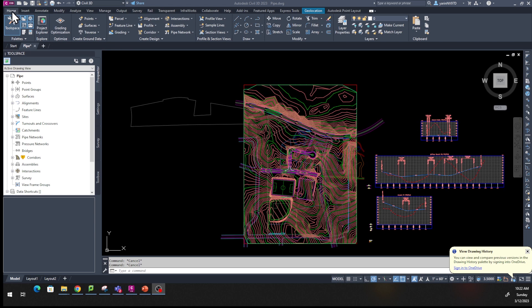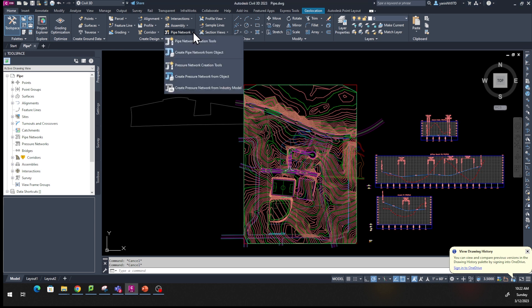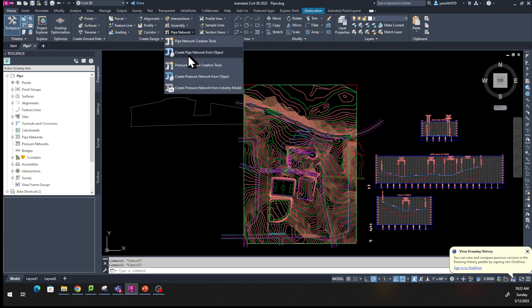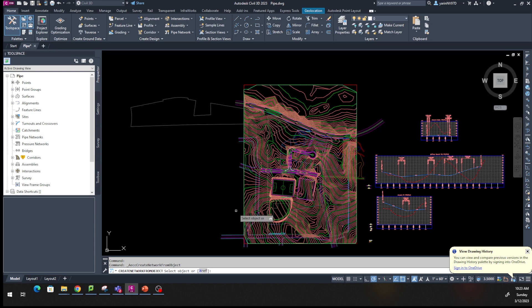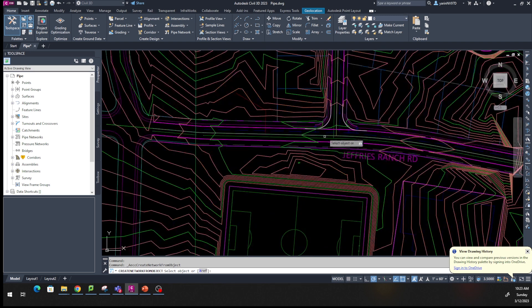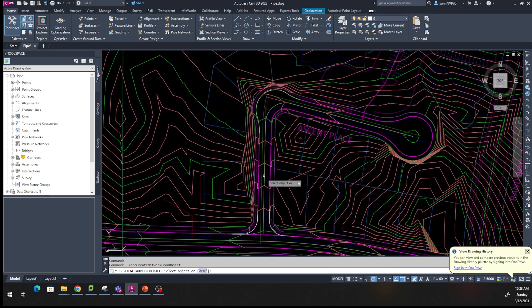Go to your Home tab, come all the way to where it says Pipe Network, click the drop-down arrow, and go to the one that says Create Pipe Network From Object. Once you do that, come down here — it says create/select object or xref. Click on xref. That's the command. Now it says select object, so zoom in right here — we want to put a pipe right here.